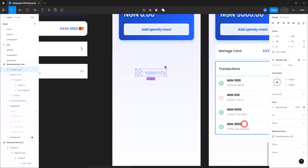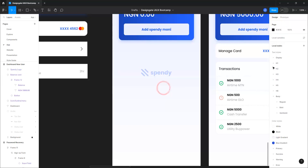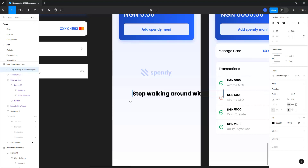Let me center it and pick my text tool. I'll type: 'Stop walking around with your savings, add your weekly expenditure to Spendy and start spending safely.'